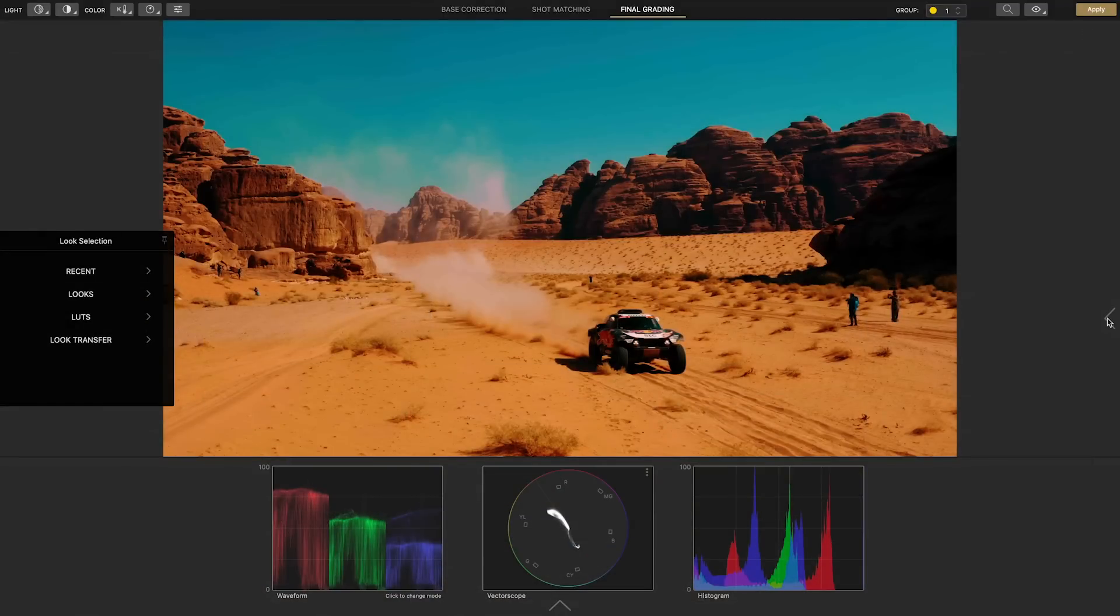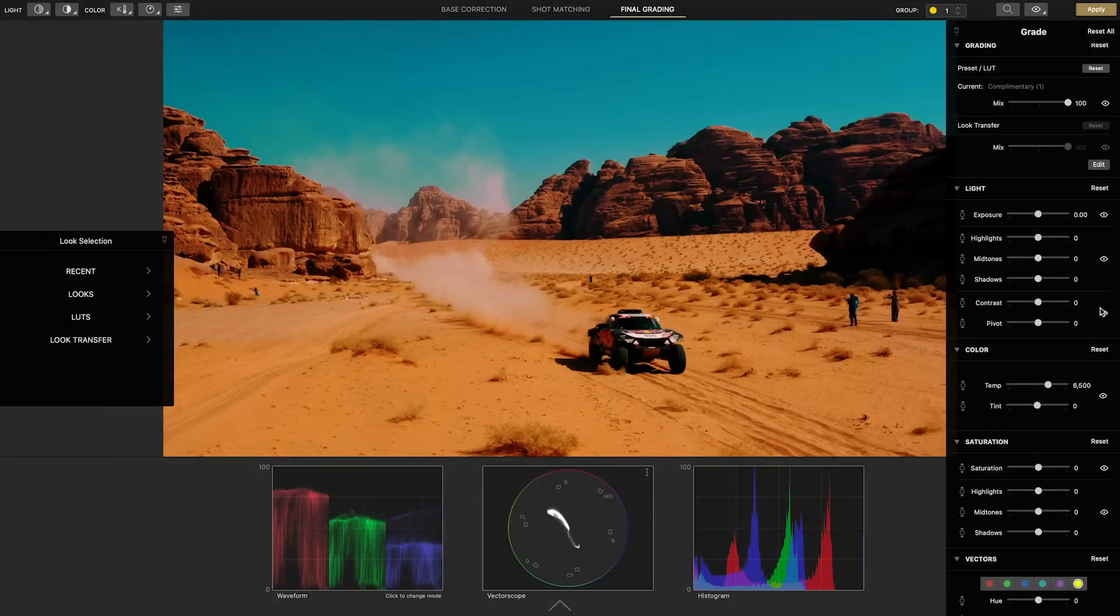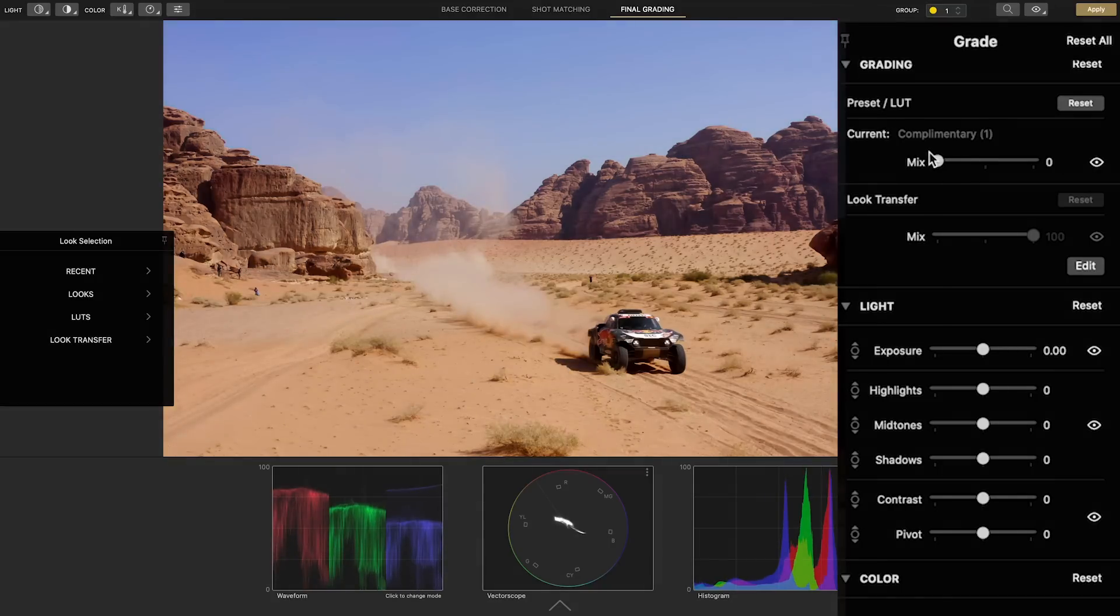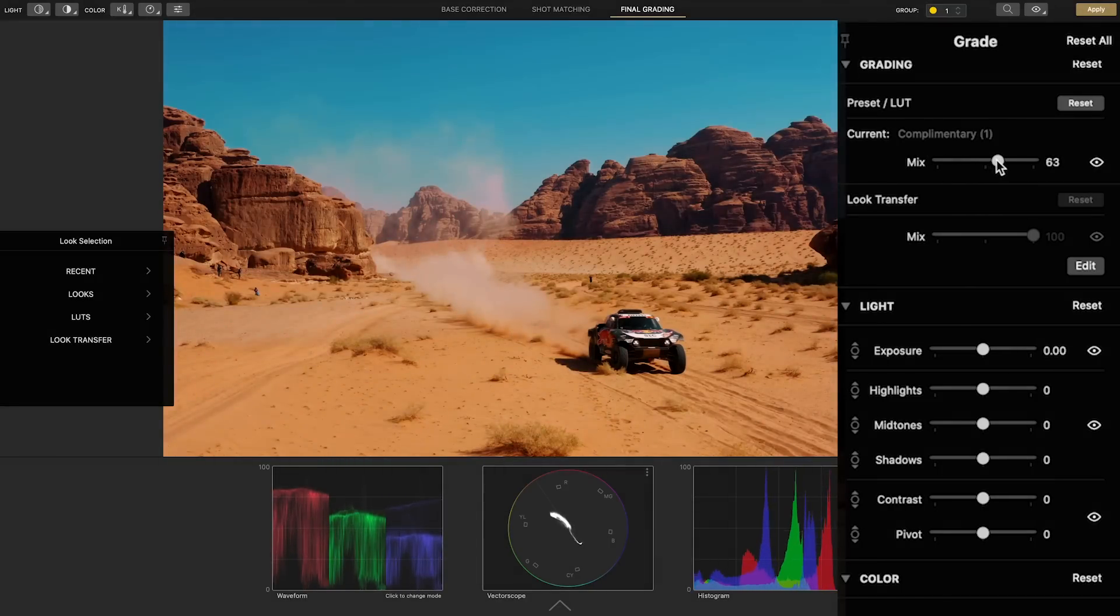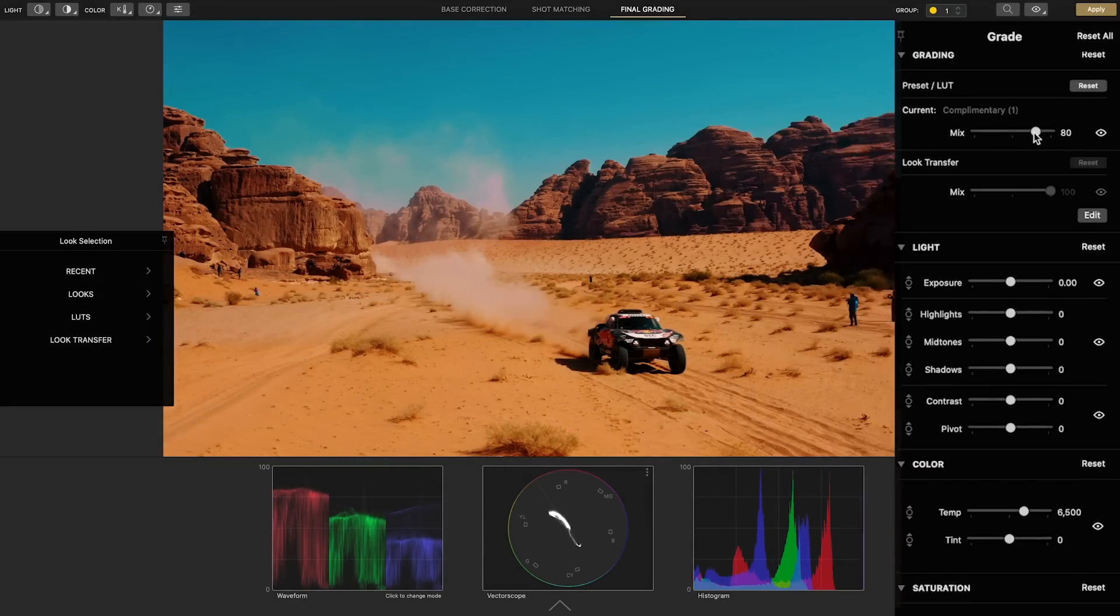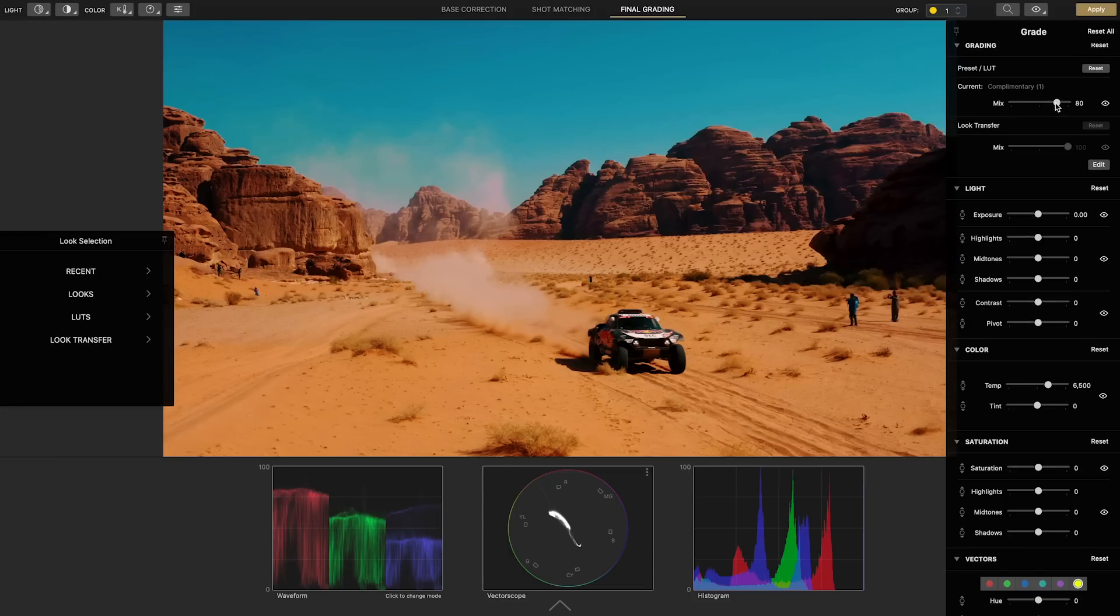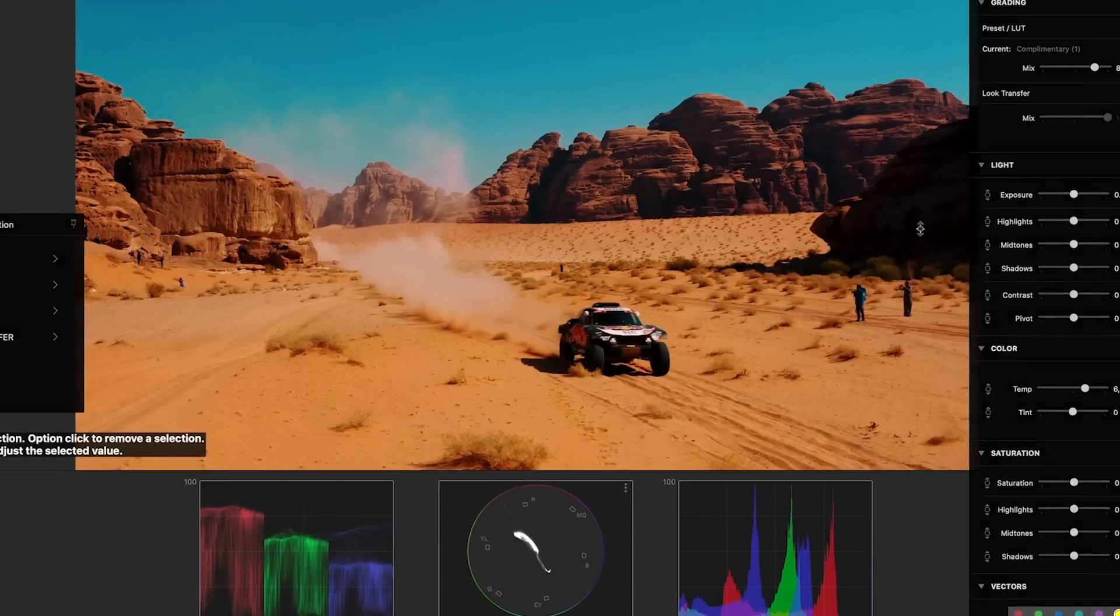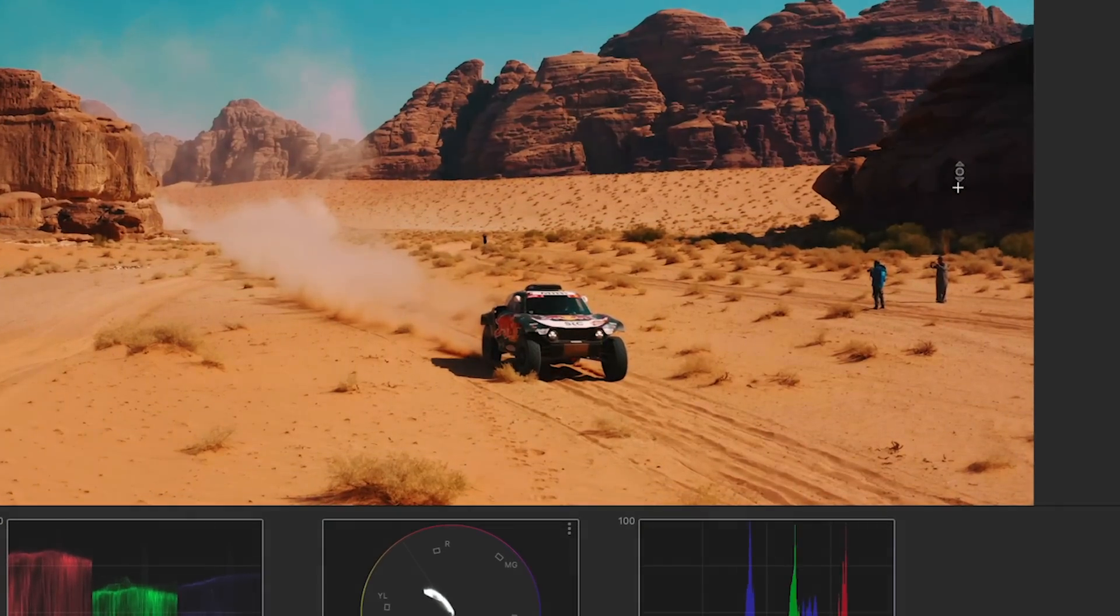At first it's too strong so in the inspector we can bring down the intensity with the mix control until we reach that sweet spot. Although this is a nice finished look we can add some final touches to it. Hitting shift E for selective exposure we can bring up the shadow areas.